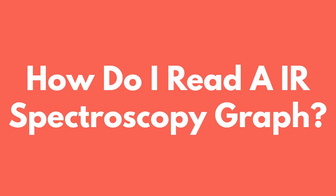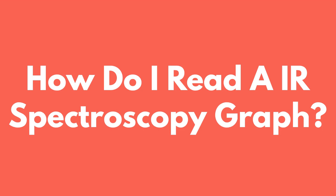So, how do you actually read these fancy IR spectrographs? In an IR graph, you will see different crests, the high parts, and troughs, the low parts. These troughs will indicate the energy being absorbed at a certain frequency.